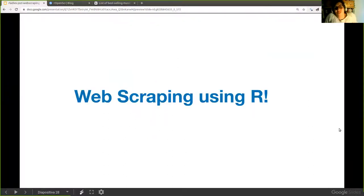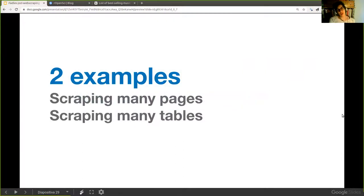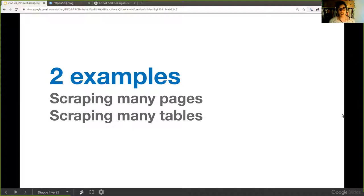Let's go do some web scraping using R. We're going to run two examples: how to scrape many pages — for instance, when content spans 18 different pages on a website — and what to do when the content is scattered throughout a page in different parts, like many tables that you want to combine into one.